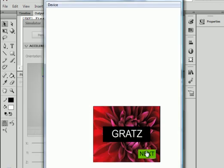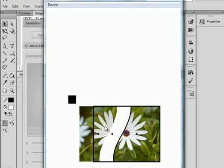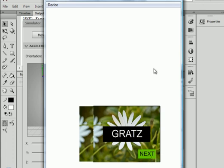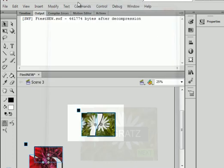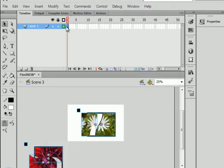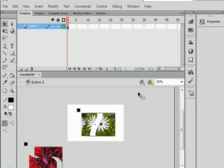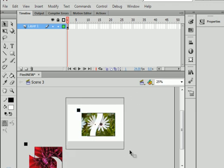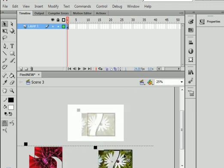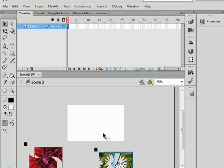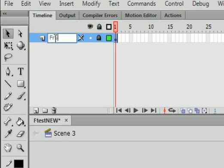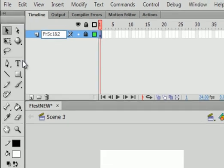No errors. Cross fingers. No errors. Okay. Scene 3. Click off side. Drag down. Lock. F-R-S-C-1 and 2 from scene 1 and 2.